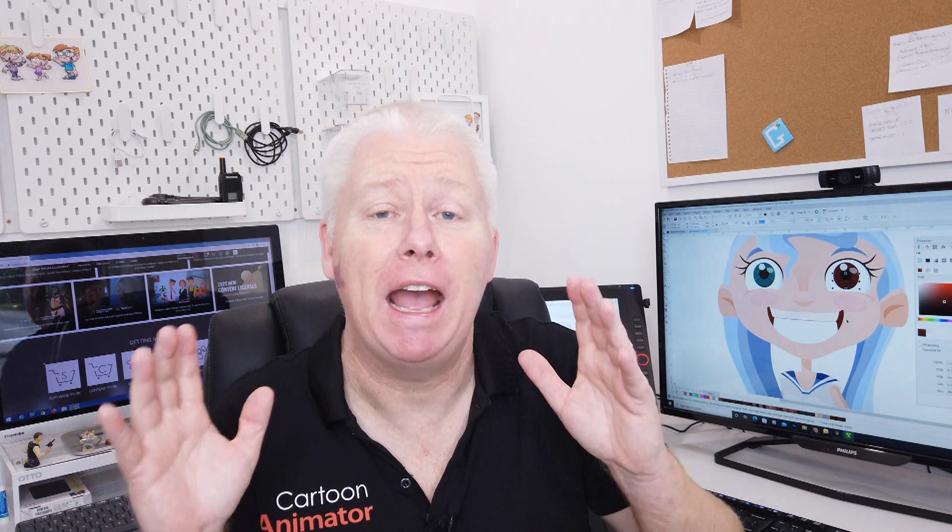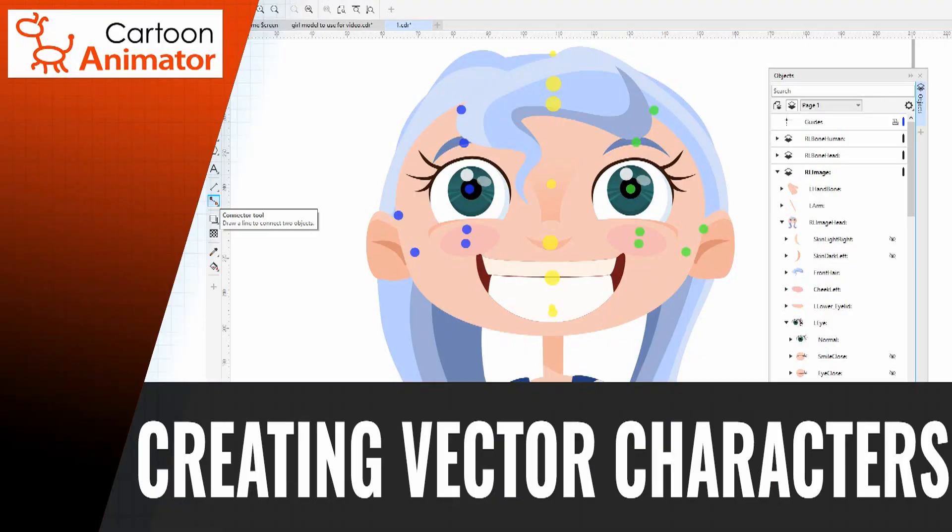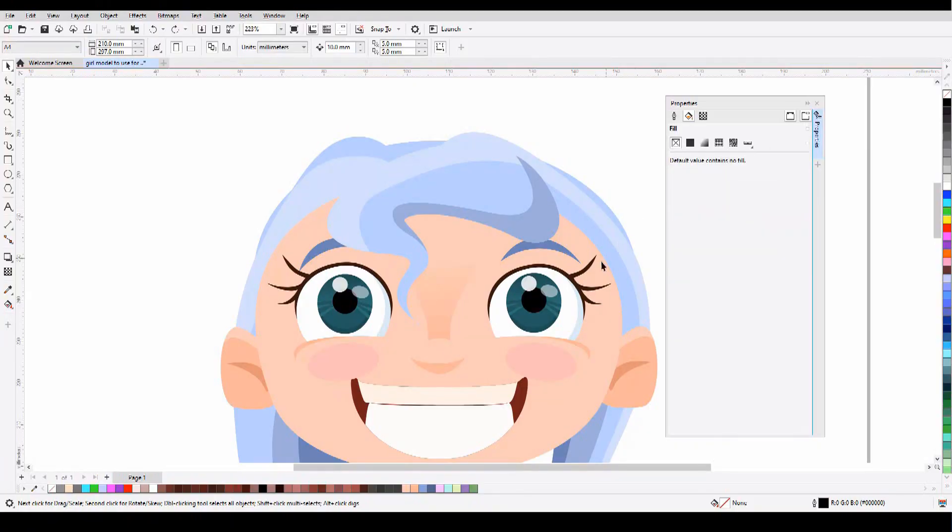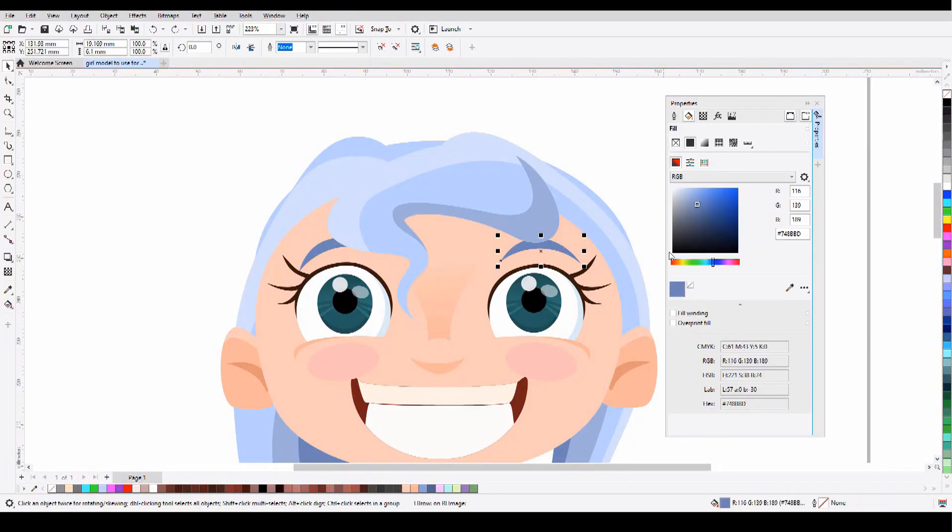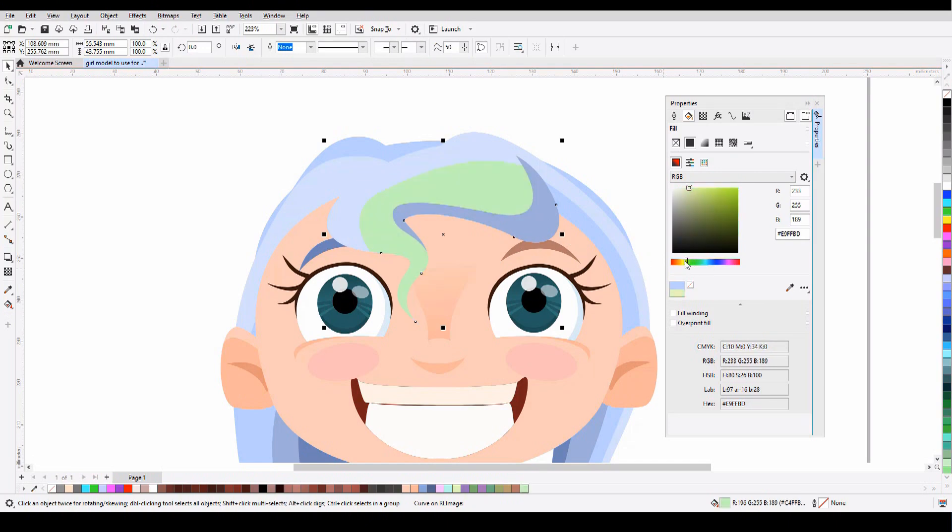And the best news is, creating characters with Cartoon Animator 5 is easy, provided you follow a few simple rules. As you're creating your vector characters, you're going to want to make sure that you're working in RGB mode. This way, users will have the chance to change the colour of individual parts of your character like skin, hair, and clothing directly inside Cartoon Animator 5, adding more value to your content.